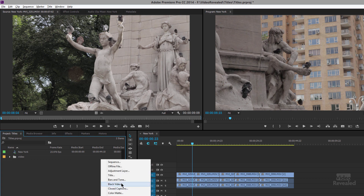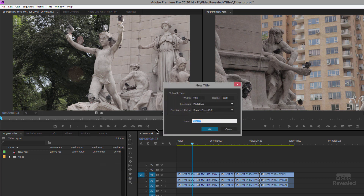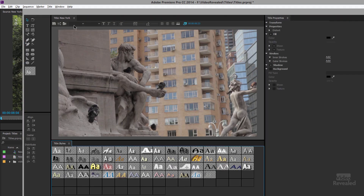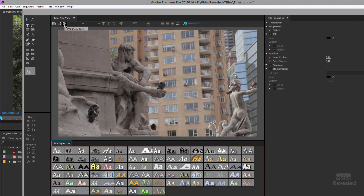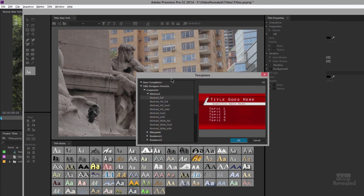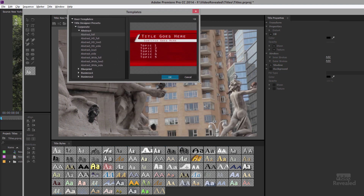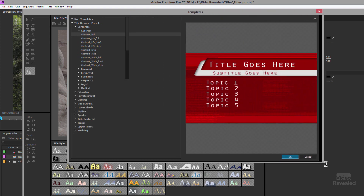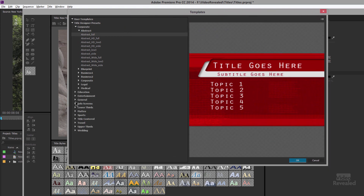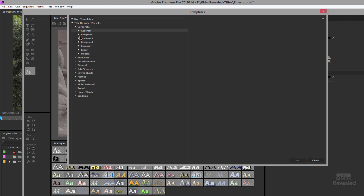I'm going to create a new title and this time use a template. In the top area you can open up the templates, and down at the bottom are styles you can apply to text. I'm going to use these templates up here — this dialog box is resizable, so you can easily search through different things. There are corporate formats in here.